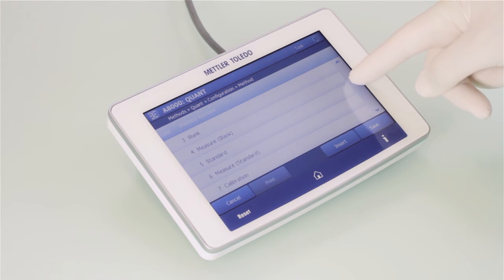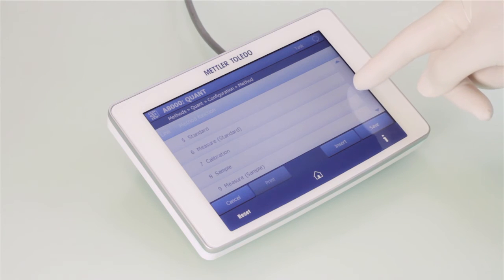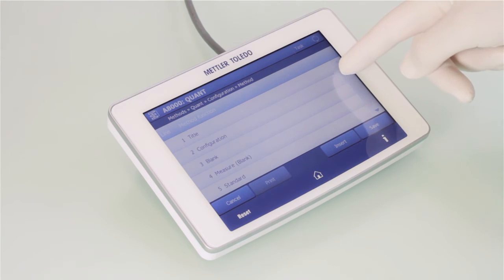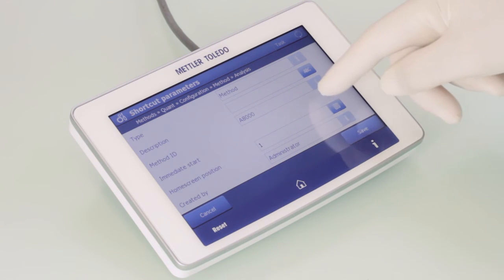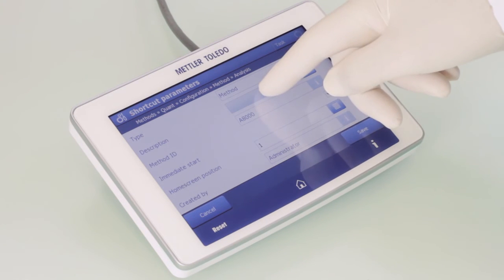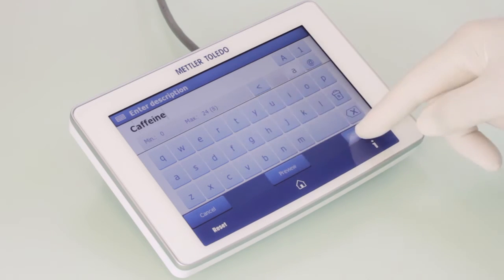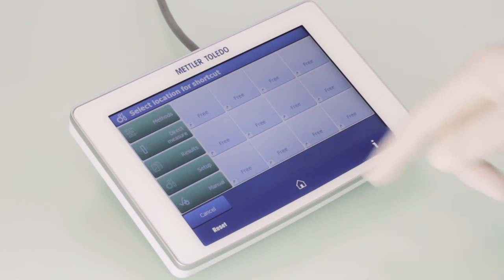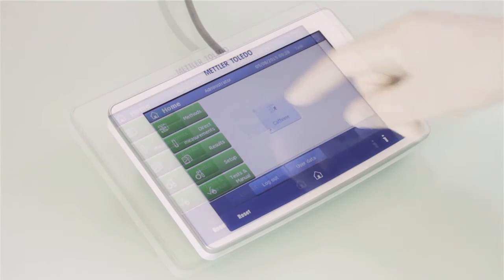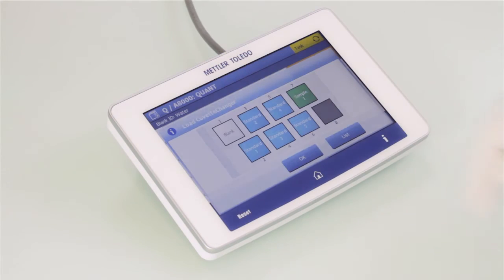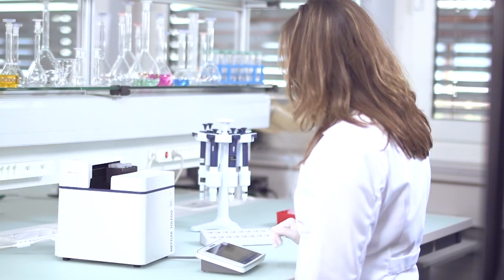The method follows a workflow of individual method functions resembling the flow of the measurement. Similar to the direct measurements, we can add a shortcut to the home screen for convenient one-click start when the method is used next time. In methods, the user is guided through the workflow, and each request has to be confirmed to go to the next step.